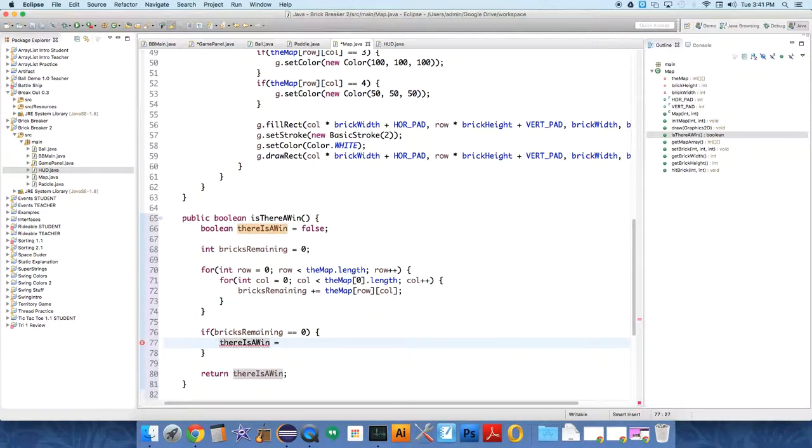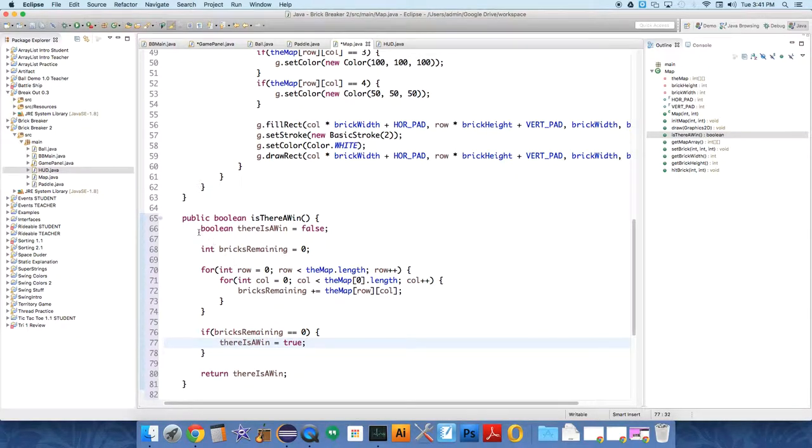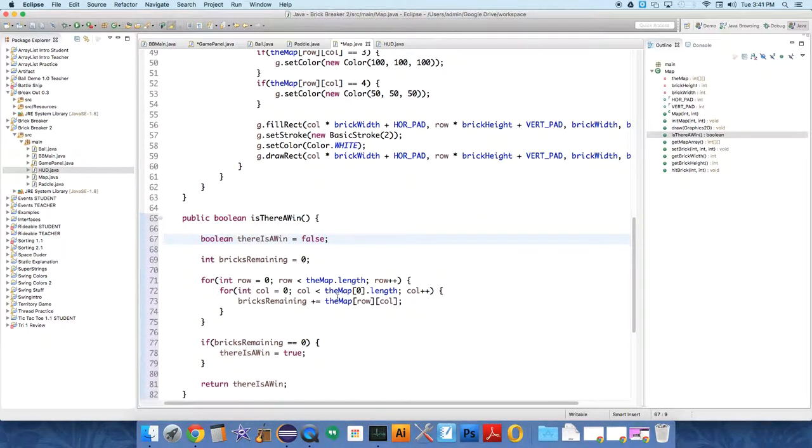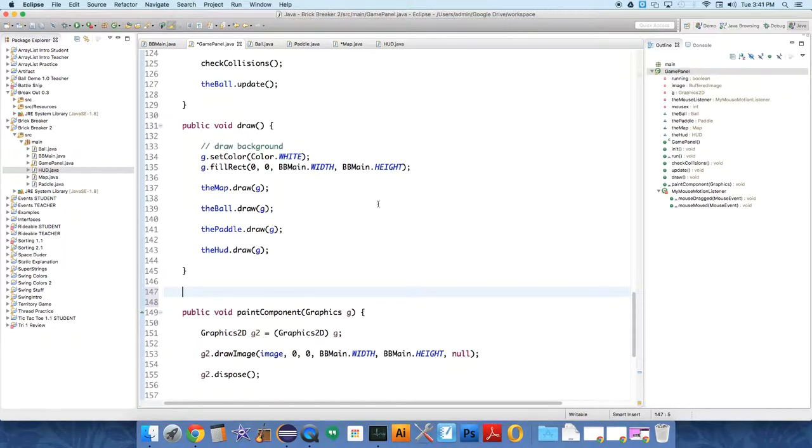There is a win. We set that to true, and we return the value. So now we have a win checking method, and now we need to put it to use over in our game panel.